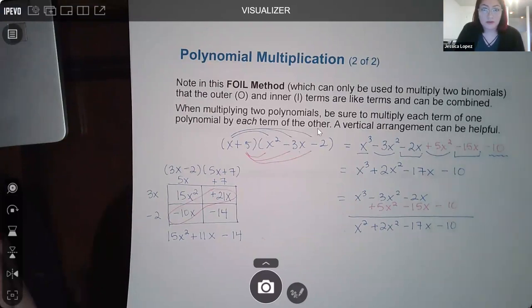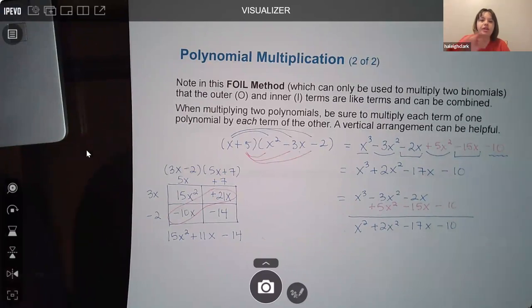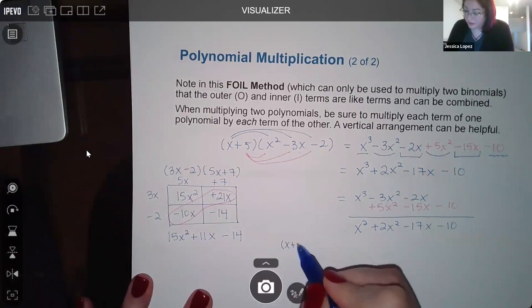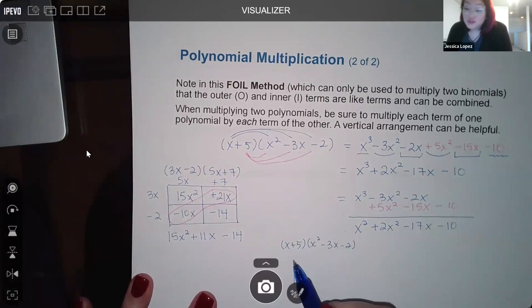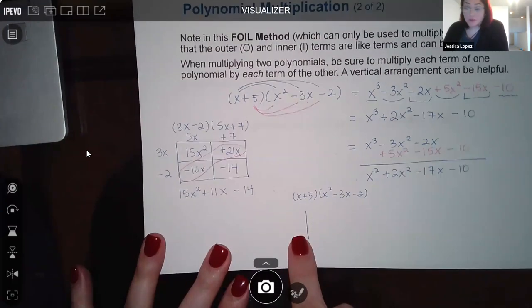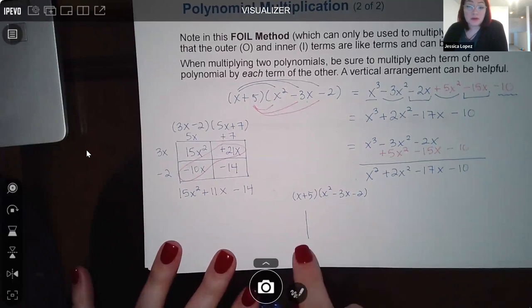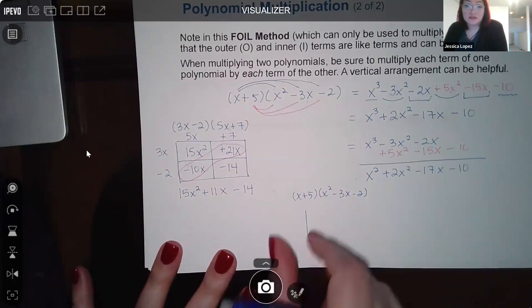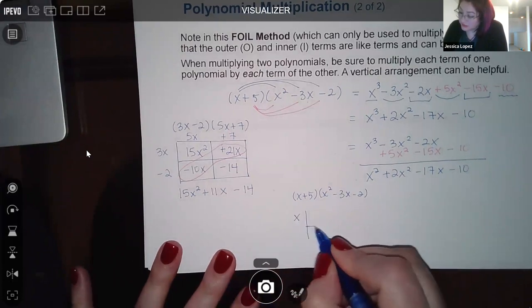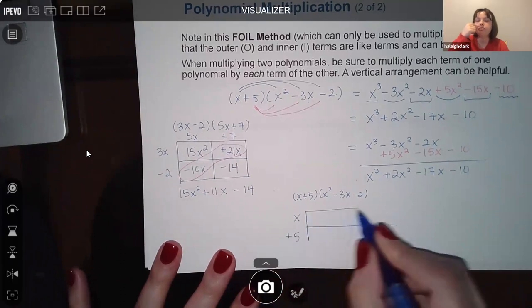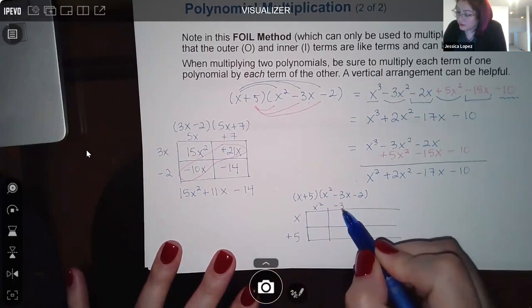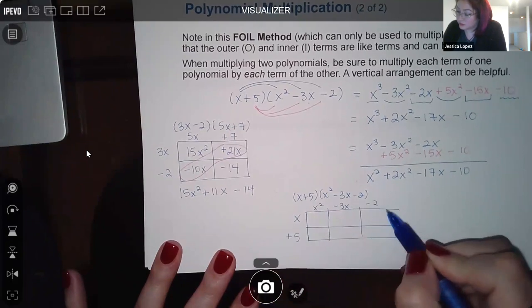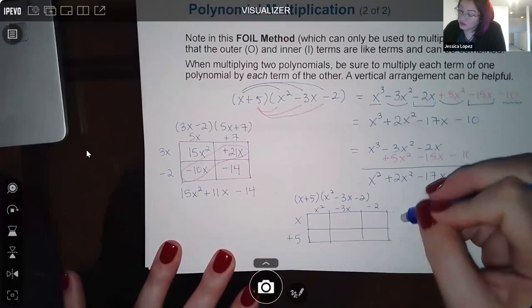A student asks about using the box method with more than two terms. I set it up for (x + 5)(x squared minus 3x minus 2) — put the two-term polynomial on one side and the three-term polynomial across the top, making a two-by-three grid. Filling in: x times x squared gives x cubed, x times negative 3x, x times negative 2, then five times each of those three terms. The like terms still line up diagonally.